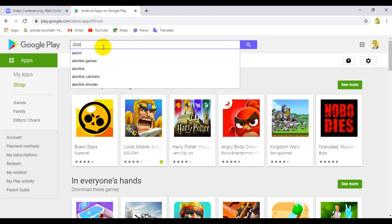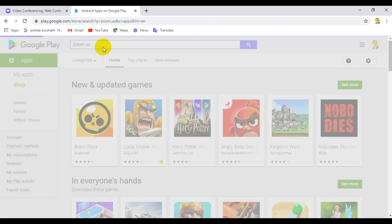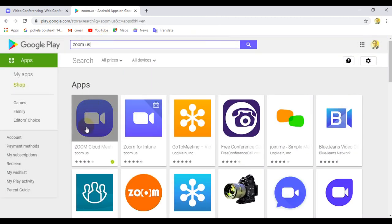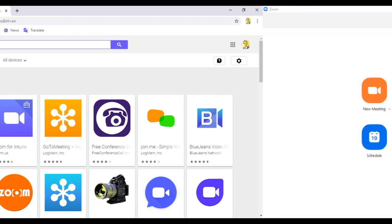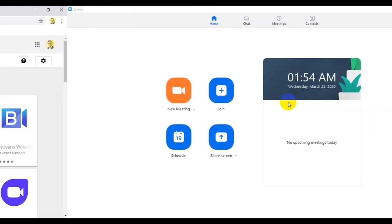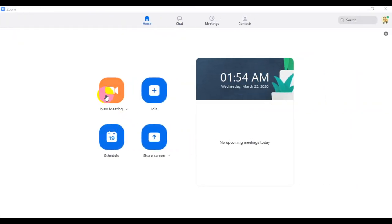We can click Zoom and select Zoom.us. We can select the icons and click Zoom — the icon is basically on the Zoom software. We can download it and install it on our mobile. There are four options for the new meeting.